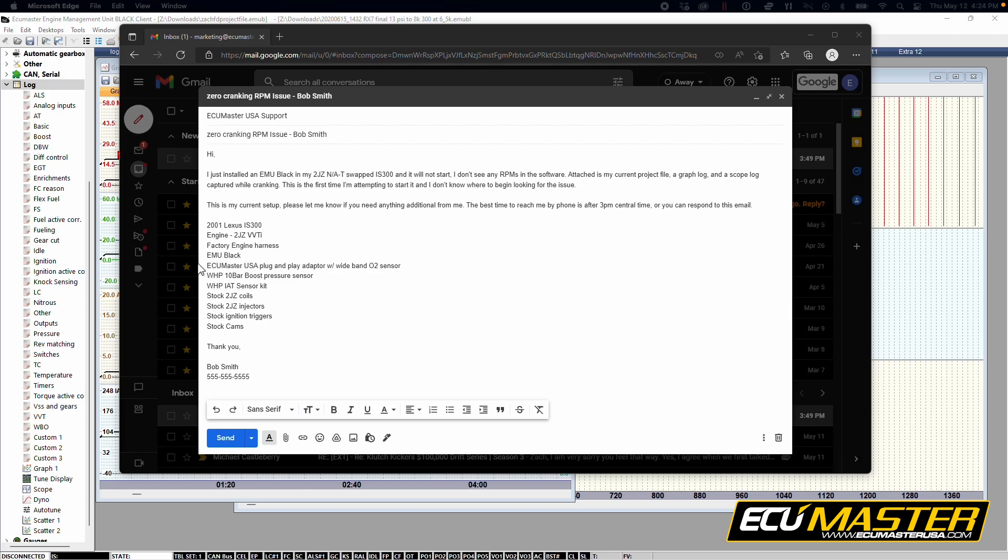So having all of this detailed information in the email really helps paint a picture for us as to what your setup is, if it's a common setup, and if there might be a common problem somewhere that we can help you address almost immediately.